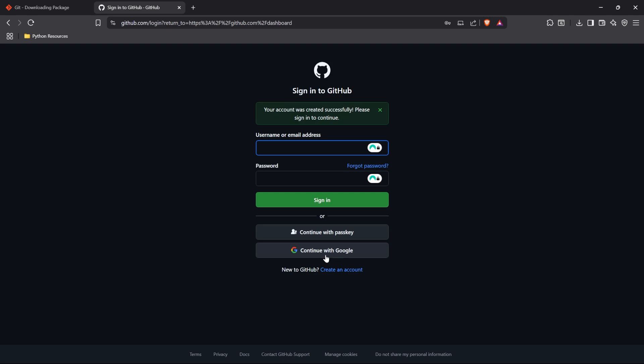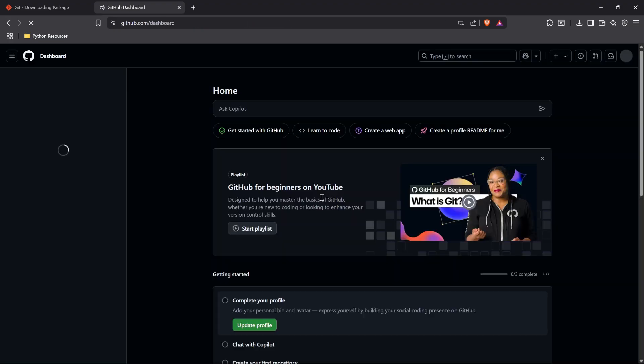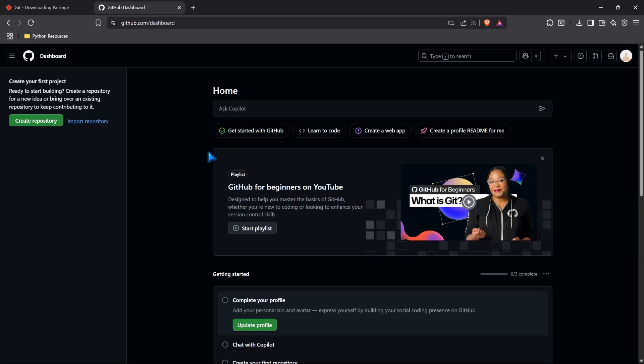And now, we just need to sign in. So, if it's a Google account, you can sign in with Google. If it was just an email or username, you can do that and put in your password. I'm going to go ahead and sign in with my username and password. Let's go ahead and click sign in.